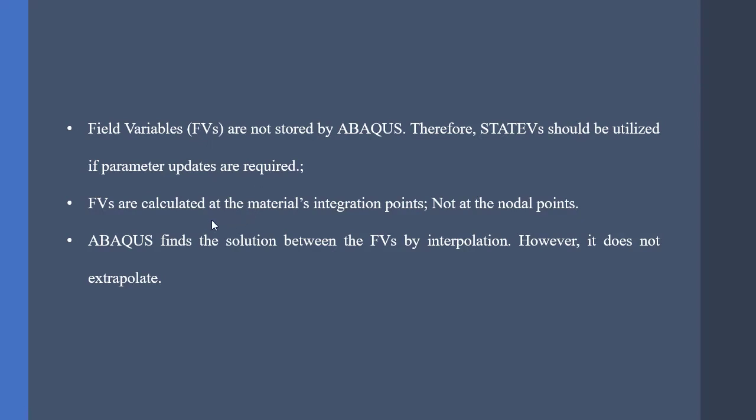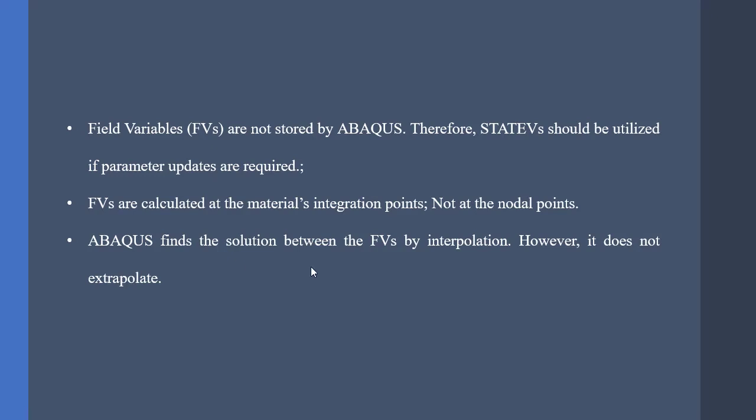Also, FVs are calculated at material integration points, not the nodal points. As you might know, ABAQUS extrapolates from integration points to the nodal points. ABAQUS uses interpolations for finding the solution between the FVs. However, it does not extrapolate. This is a very important note.